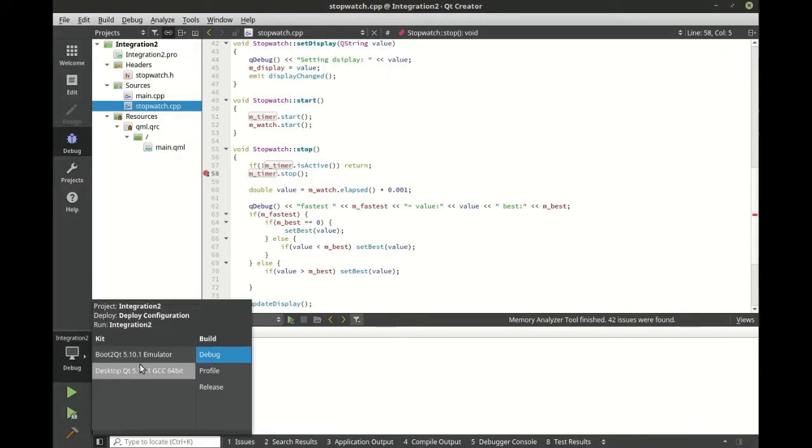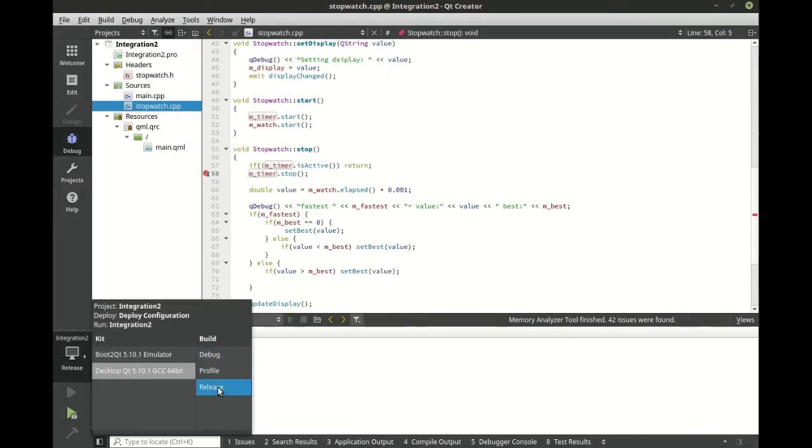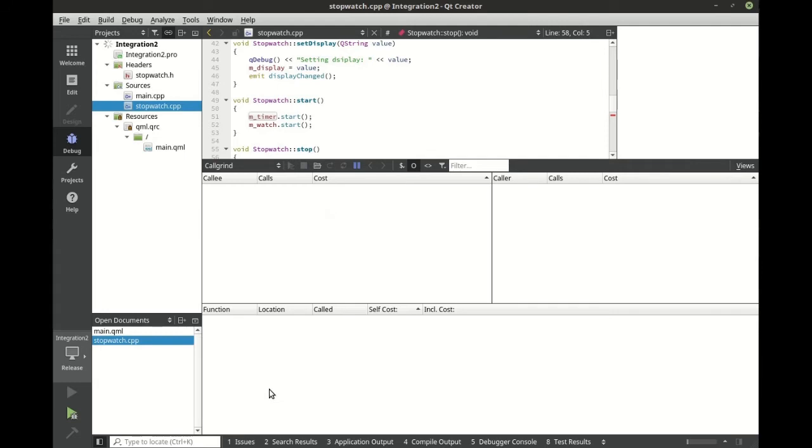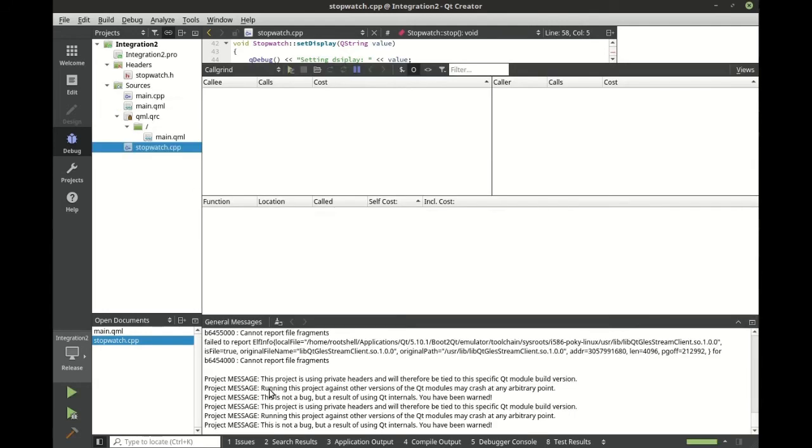Let's flip this over into release mode. In here we're going to use call grind. Let's run this.